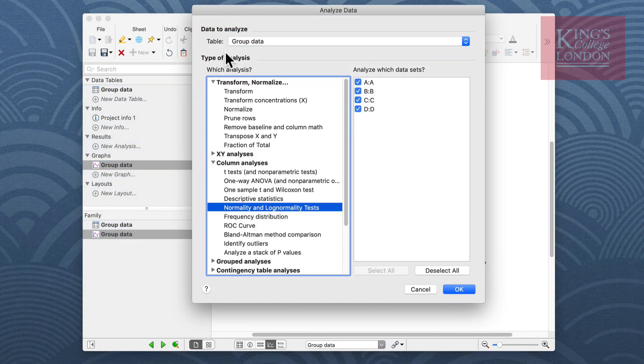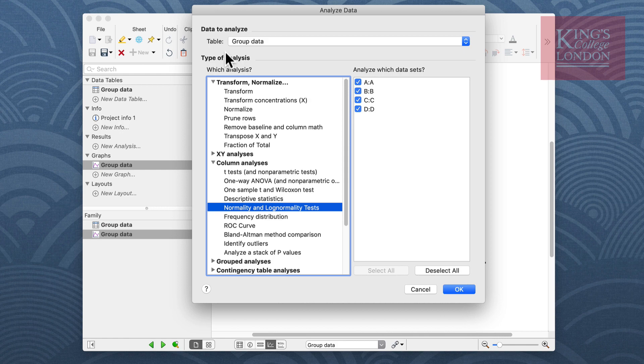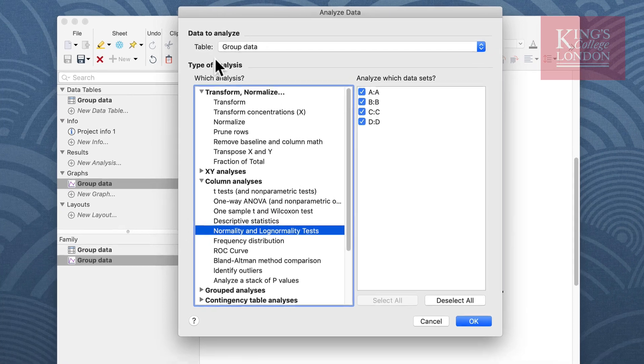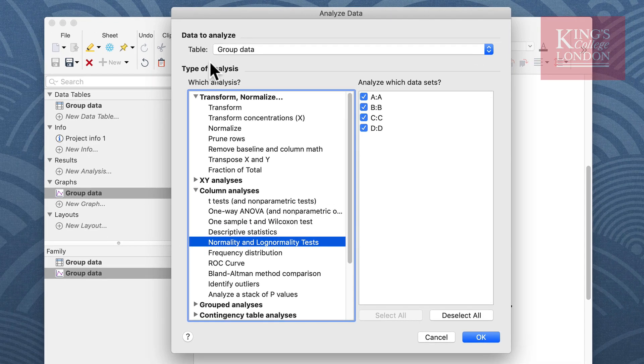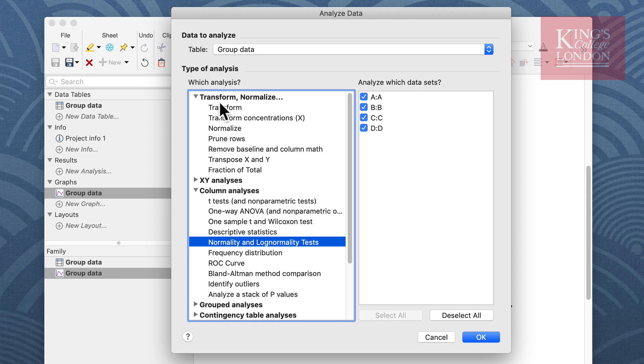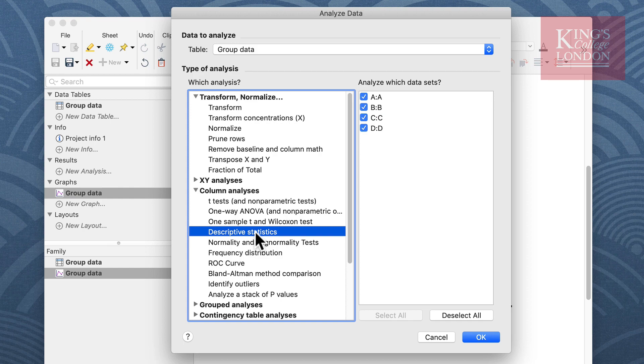When you click on the analyze data you get the analyze data option window and from here you can choose a number of analyses from the selection on the left hand side. I want to look at the descriptive statistics of these data so I'm going to click on descriptive statistics from the column analyses option.